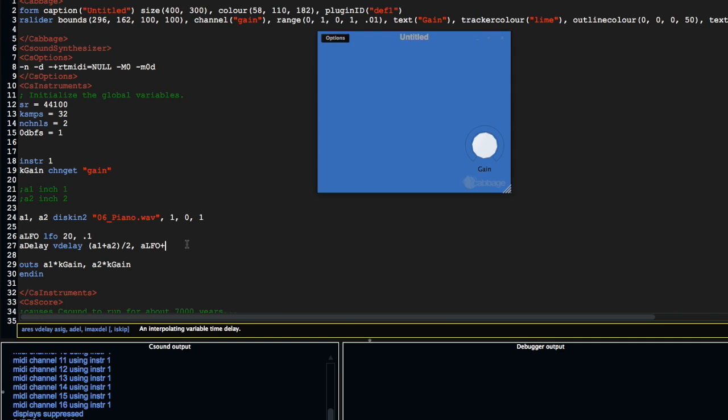Remember that this LFO is going to go between 20 and minus 20. So I'm just going to add this to 40, so it's going to go between 20 and 60. And I'm going to set a max delay time of 1000 milliseconds—the delay time is in milliseconds.